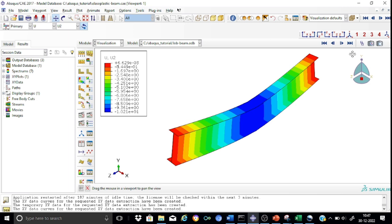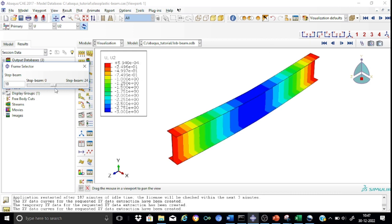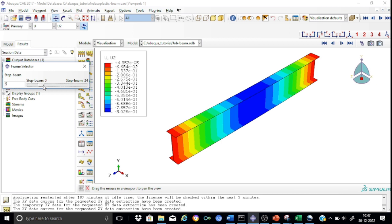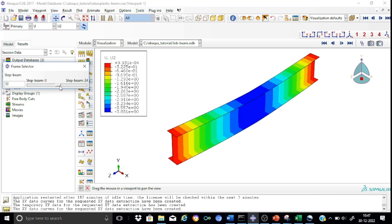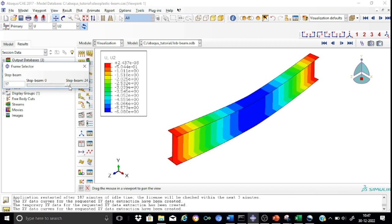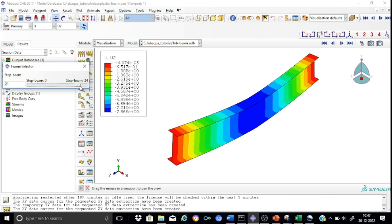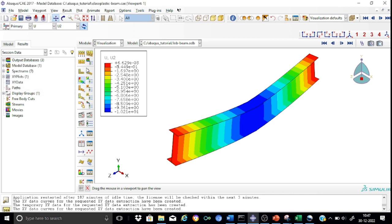Suppose you are interested in finding how the deflection profile of the beam has changed over different periods of time, you can go to this frame selector. You can see that it gradually increases as the time frame changes. The deflection increases gradually, and now it has reached the linear to non-linear portion. This is how the deformation has changed over the various time frames chosen.